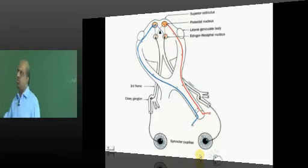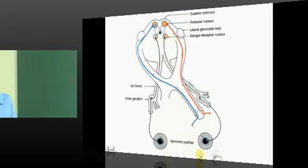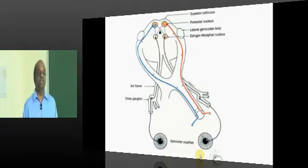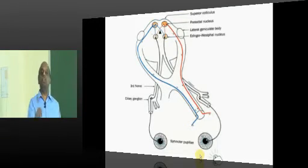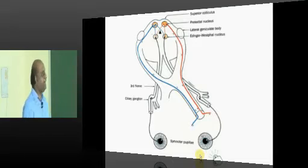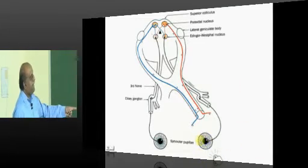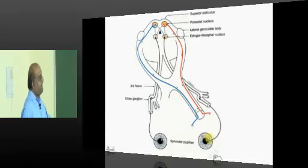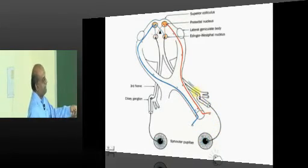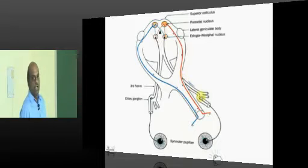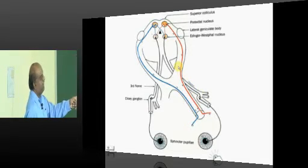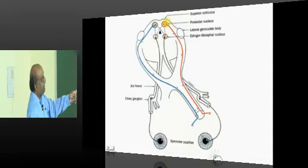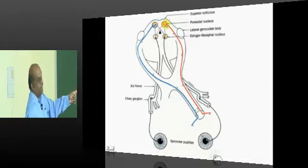Whenever you throw light into the eye, what is the reaction on the pupil? The pupil constricts. How is this light reflex mediated? When you throw light into the retina, the light sense is transmitted by the retina and the fibers will typically reach a very important location called the pre-tectal nucleus.